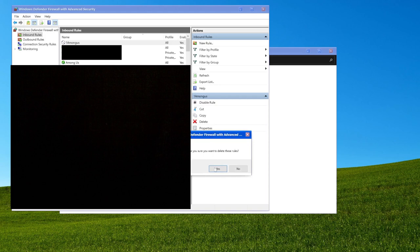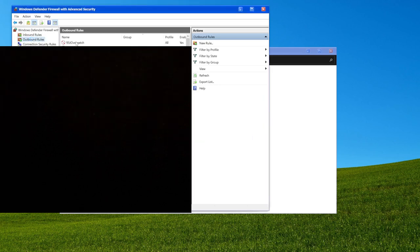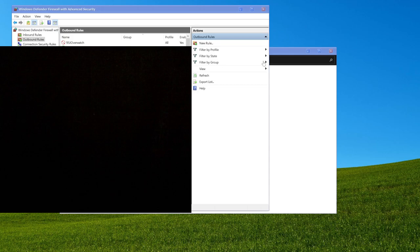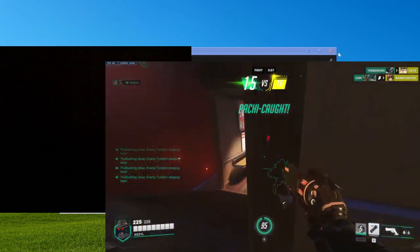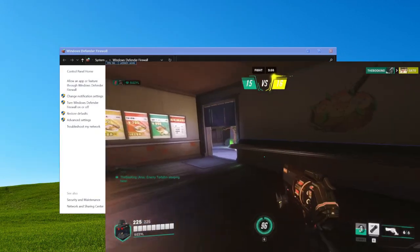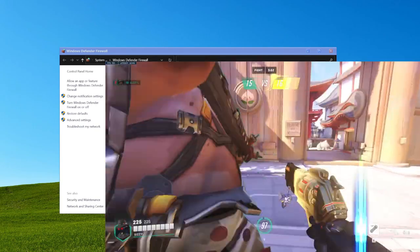I'm going to delete this one because 1U Overwatch is the same thing. Then you also have to go into outbound rules and do literally the exact same thing — block all the same things in the exact same way. And once you're done with all that, you should be good to go and can boot up Overwatch and actually play on the servers that you want to play on.